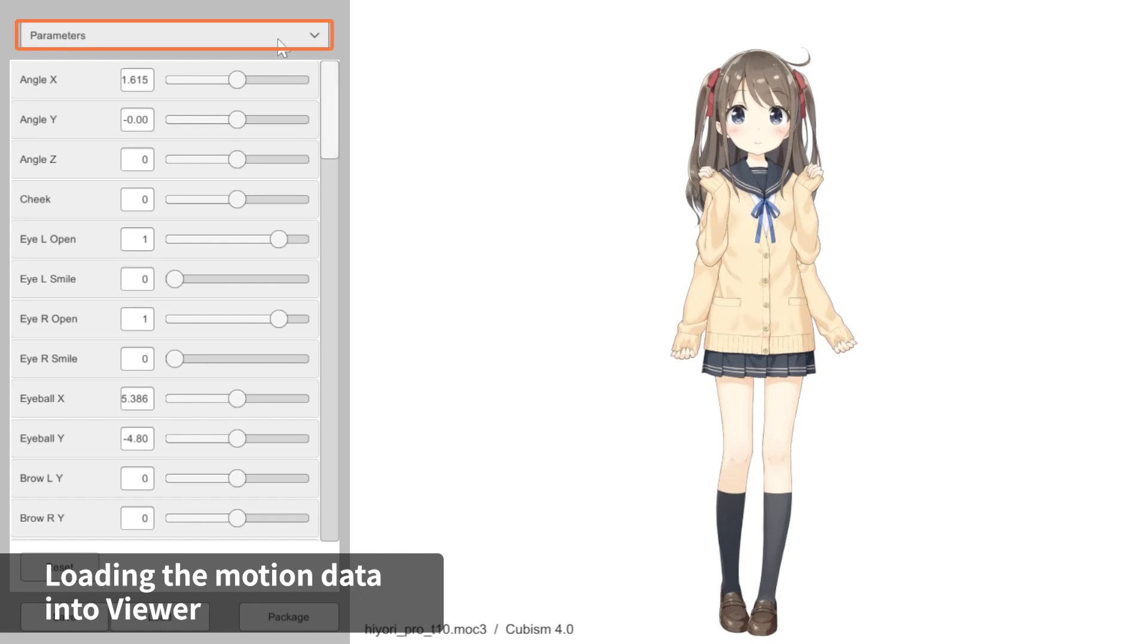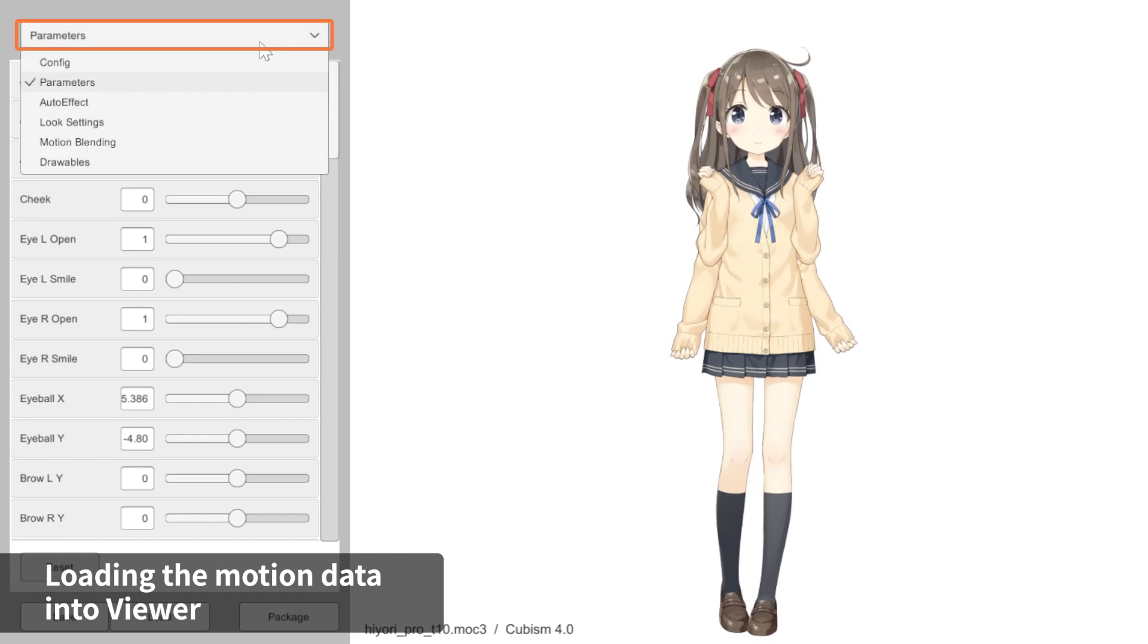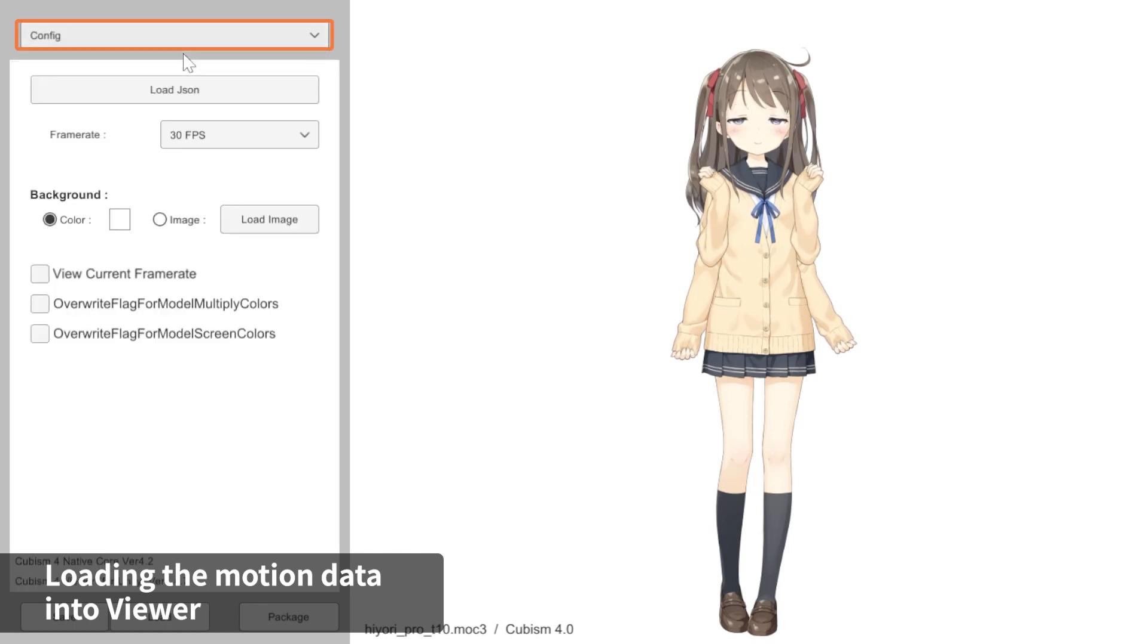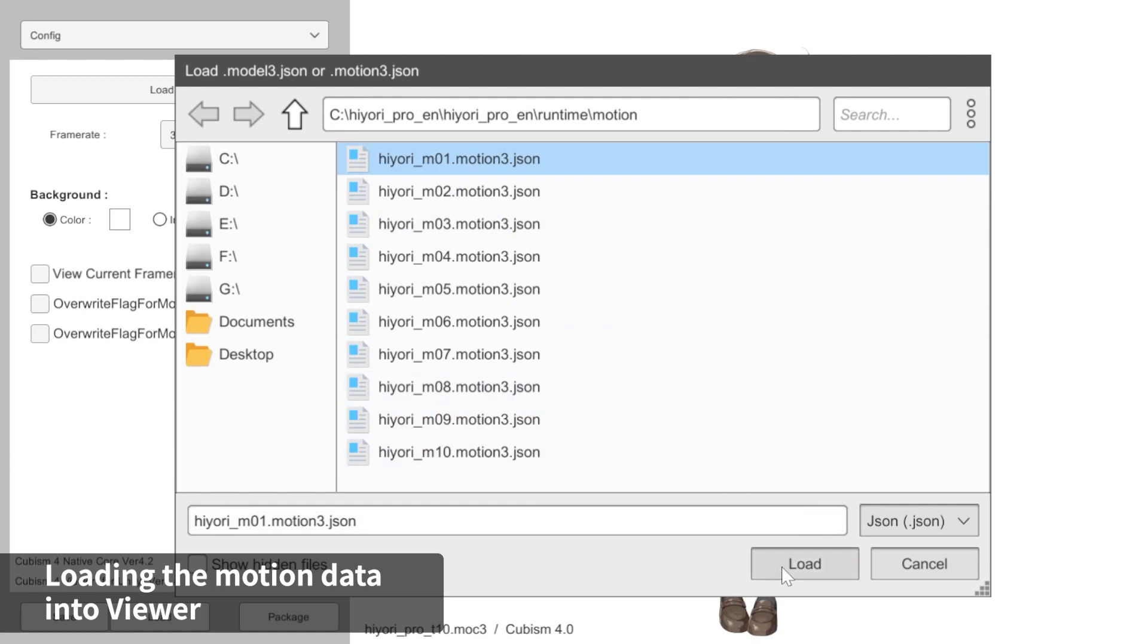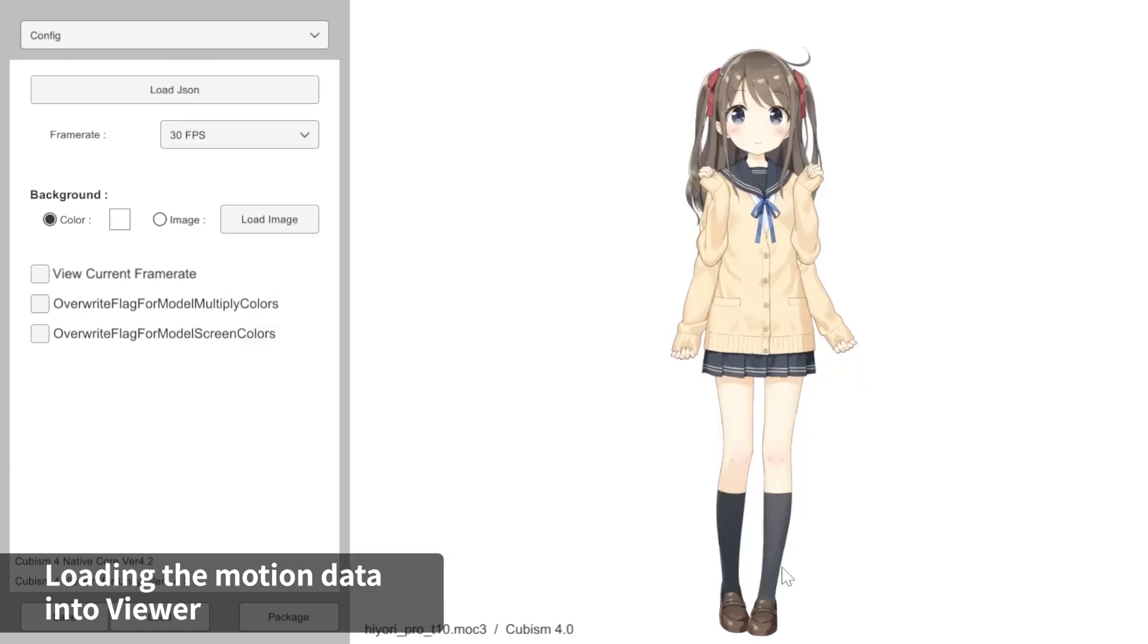Go back to the drop-down menu at the top, select Config, and then click the Load JSON button. Browse the folder where you saved your Motion3 JSON files. Select one of the files and click Open.